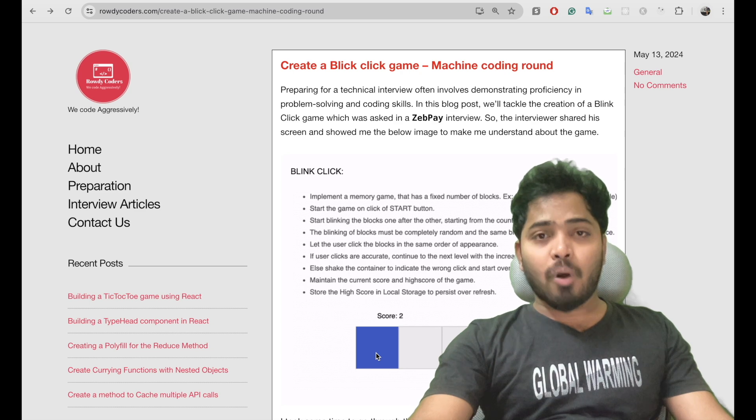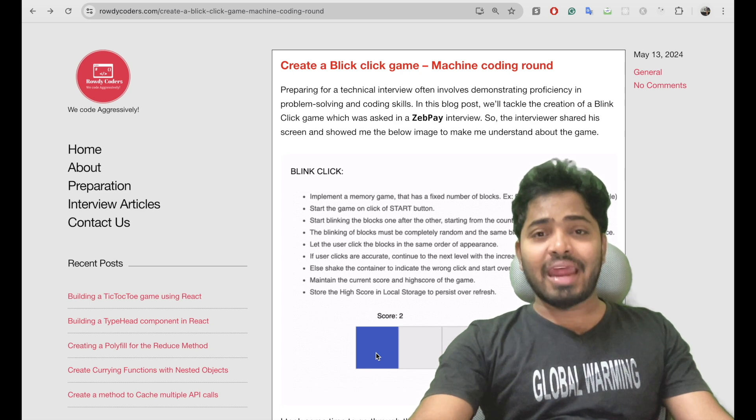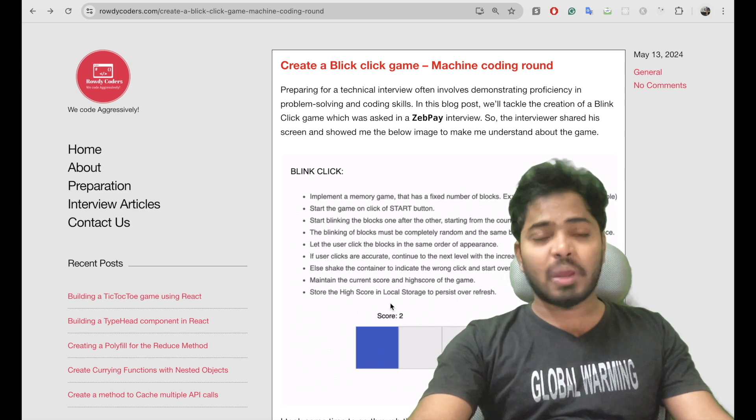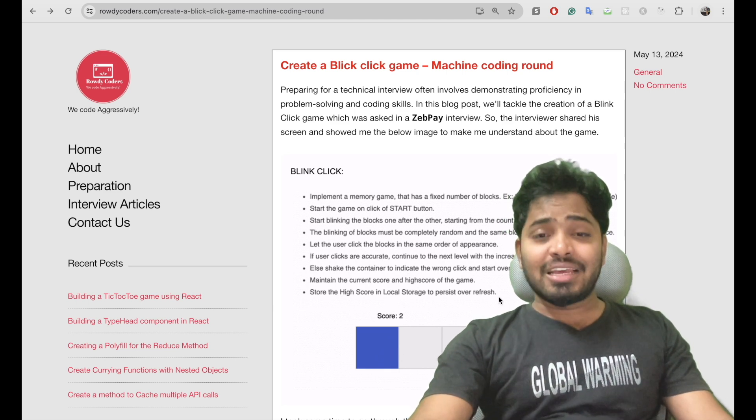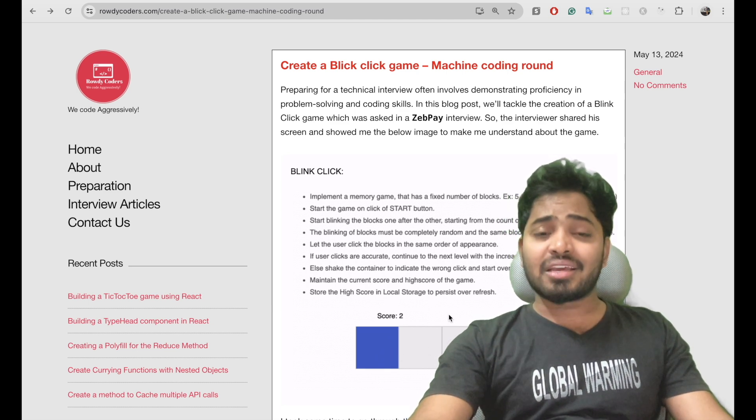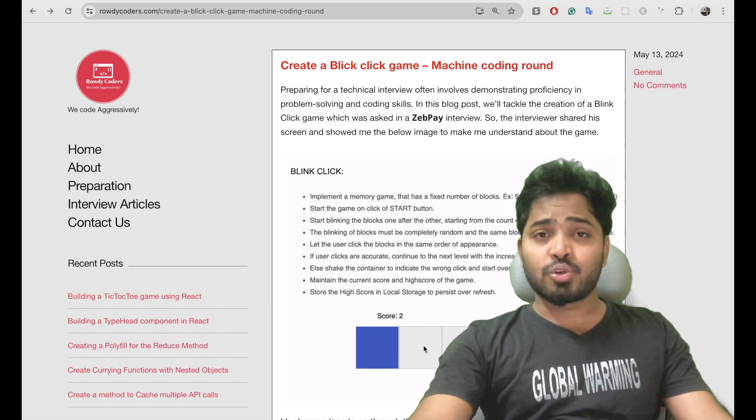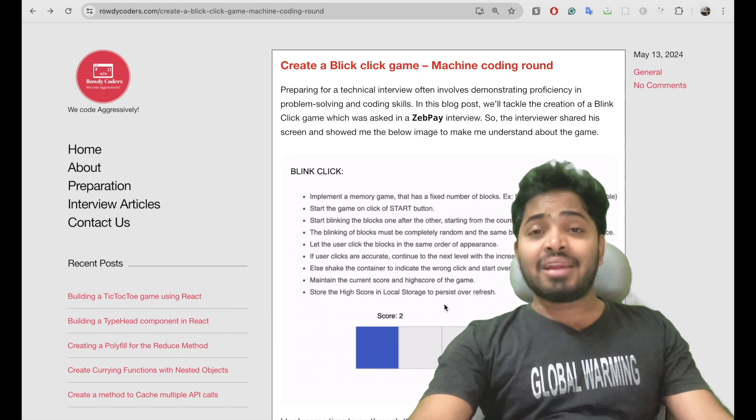When the user clicks on the blue color box then it should turn to green and the score should be increased by one, and if he clicks on a wrong box in that case the box should turn to red and the score shouldn't increase.